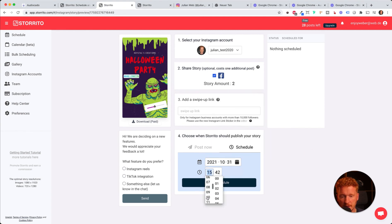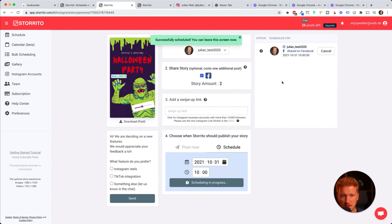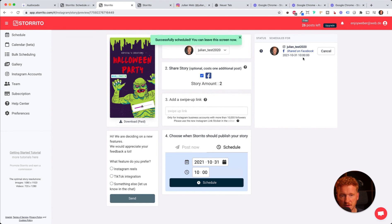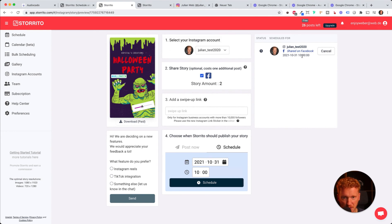This will be scheduled and Storrito will then post this on Halloween itself. So you can have your Halloween party and Storrito will do the job for you of posting this story for you, and you can enjoy your free time.